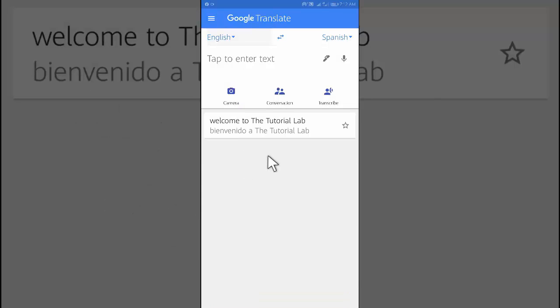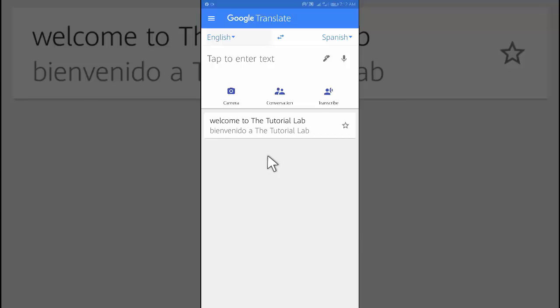How to use tap to translate on Google Translate app. Open an app with text you can copy.